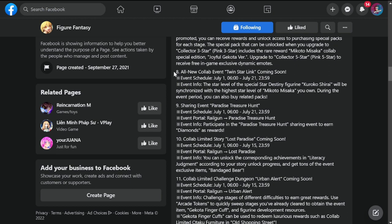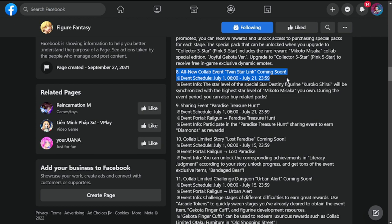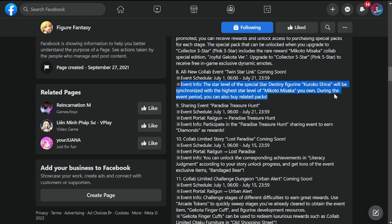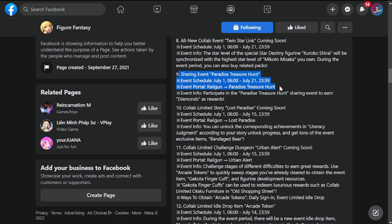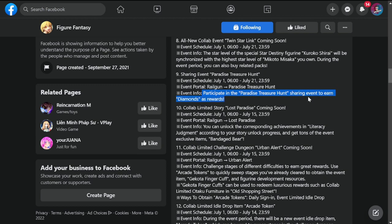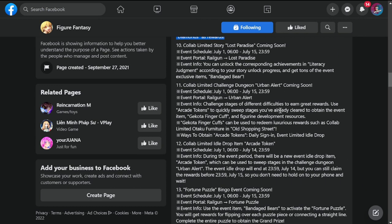Number eight is all new collab event Twin Star Link. This is from July 1st to 21st. Event info: the star level of the special star destiny figure Kuroko Shirai will be synchronized with the highest level. Sharing event Paradise Pressure Hunt: participate in the Paradise Restaurant sharing event to earn diamonds as rewards. Additional diamonds for us.